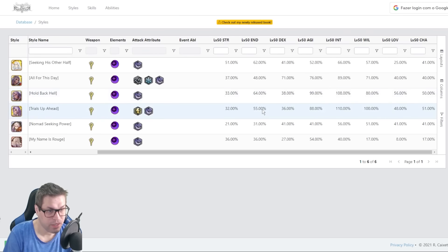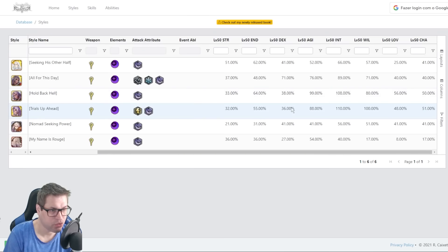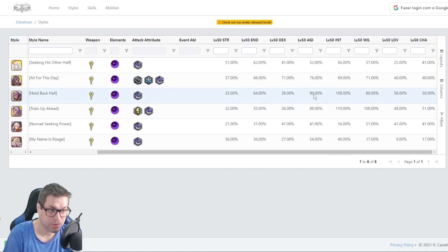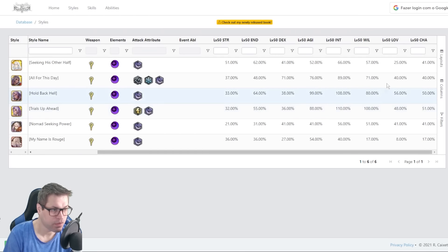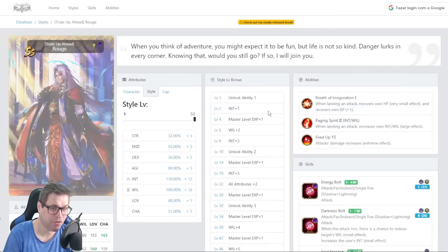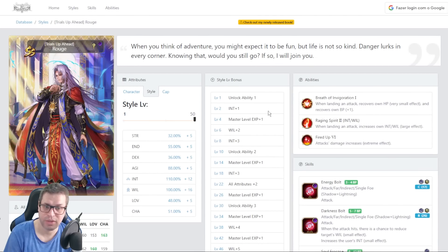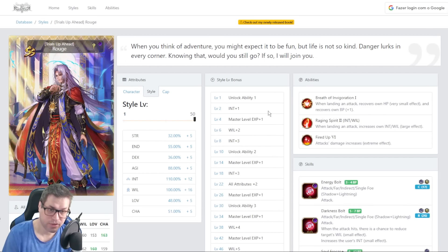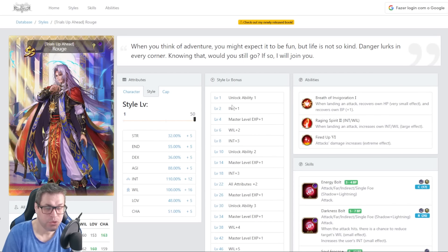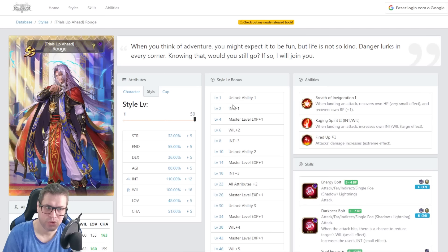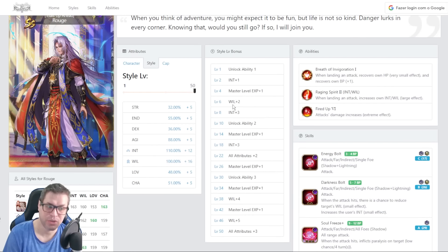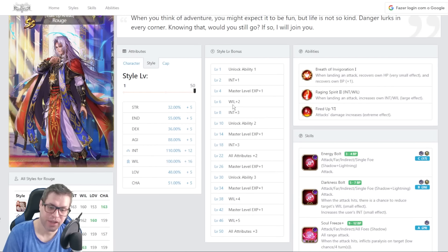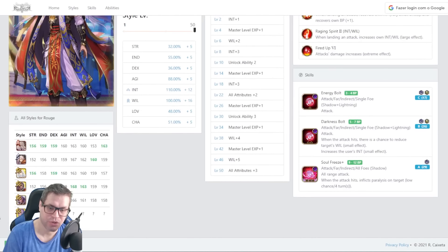We have lower endurance, around the same dexterity which does not matter. Lower agility, actually much lower. Intelligence is pretty much similar. Much higher will, and similar love and charisma. They don't have much difference between status because of being released so close to each other. But this Rouge has a different type of usage. He's actually a debuffer, status inflictor, and better on long fights than the past version.